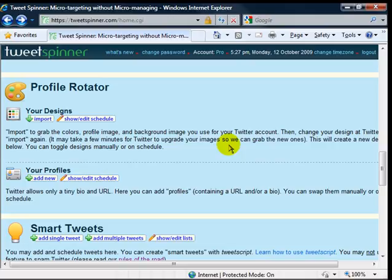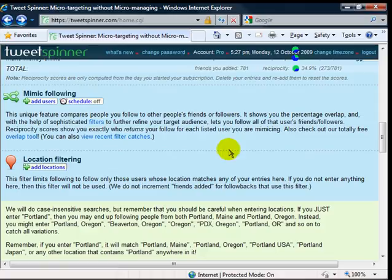So every six hours you can have a different background, a different picture. You can have a different bio on the right hand menu there where it shows your text and your URL. So you can keep it always fresh and rotating. That's all automatic.